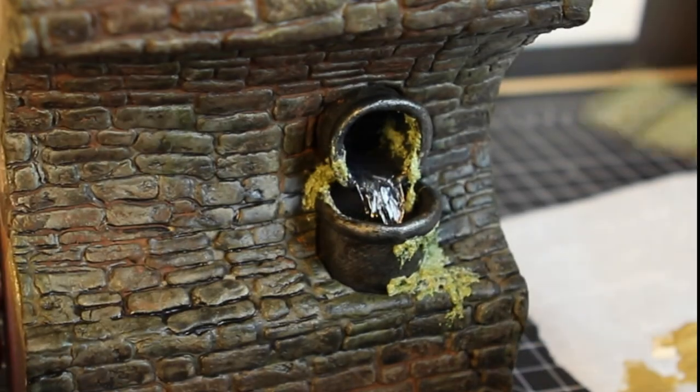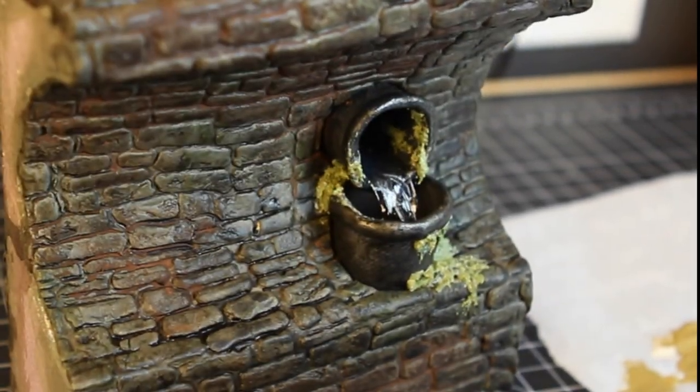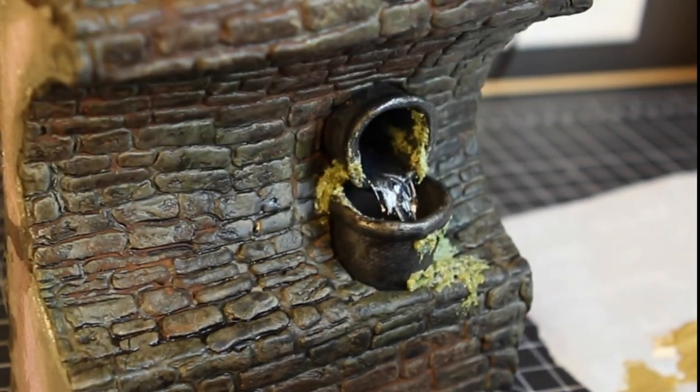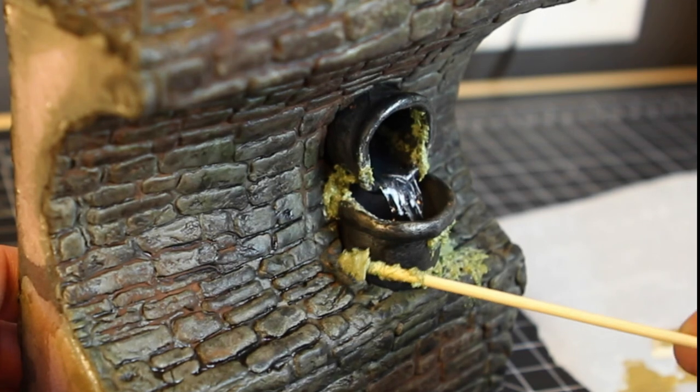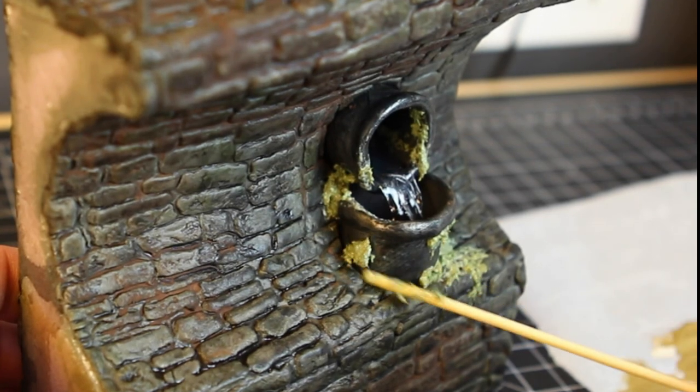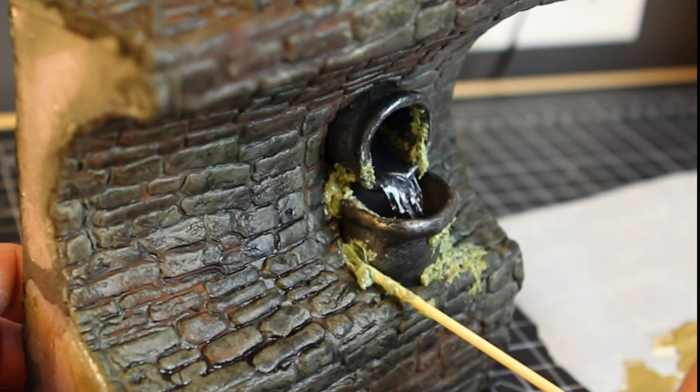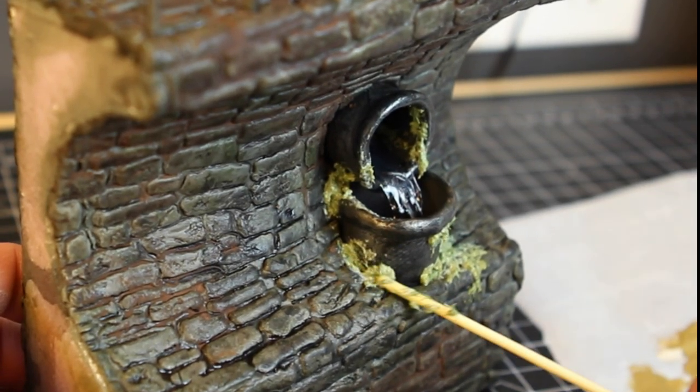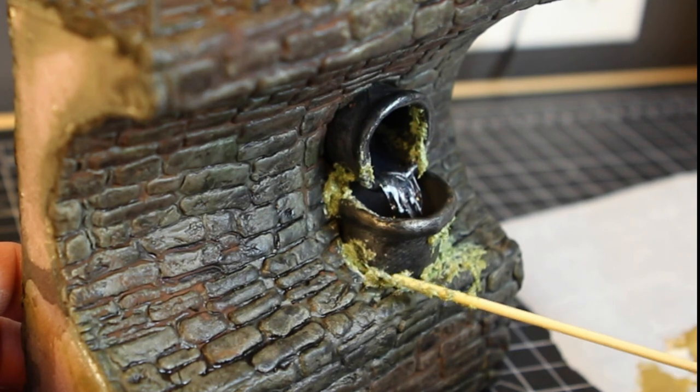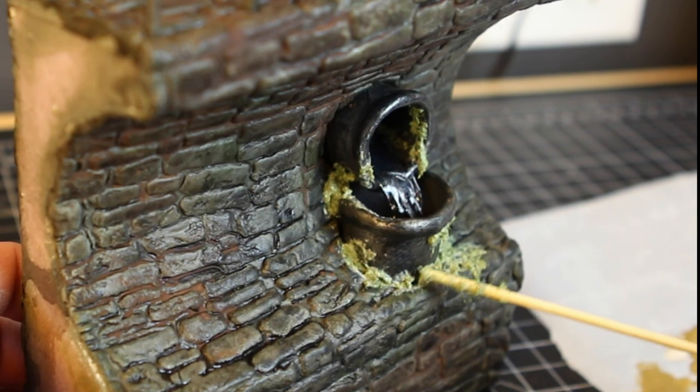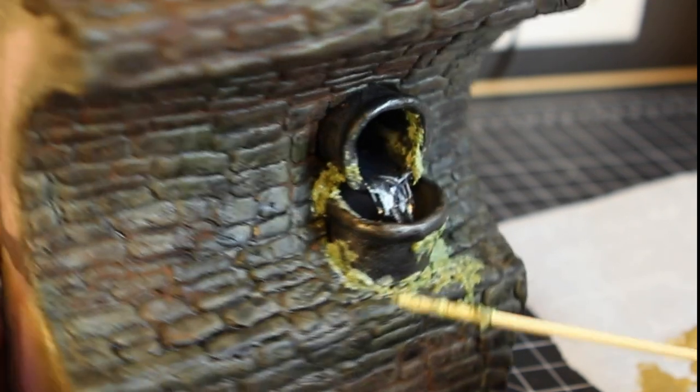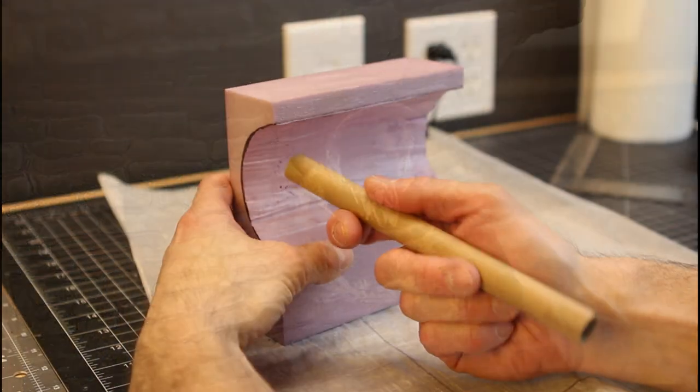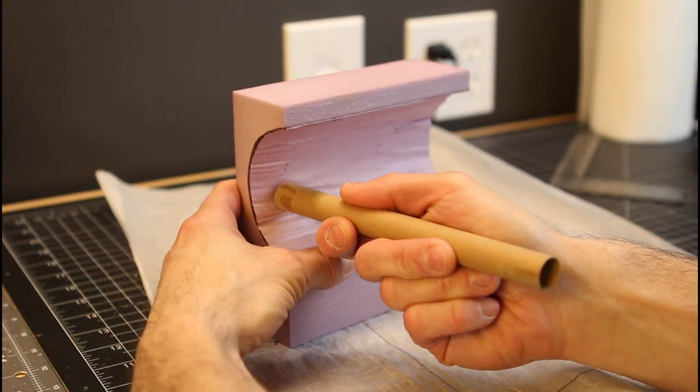Okay, now we just take some burnt grass, green grass, flocking, and I'm just smearing it around the edge of this pipe to really make it look like it's disgusting. It also conceals where the pipe is obviously coming in and out of the wall.